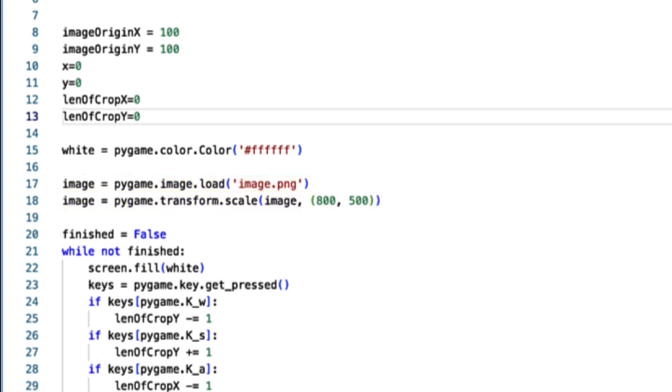I also have a variable called image origin x and y where this will be just where the top left of the image starts. We have a few variables defined along with these as well.